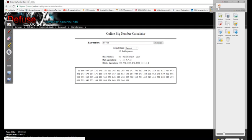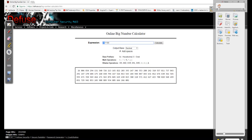The last two digits are 01. Similarly, 271 to the power of 110 ends with last two digits 01.